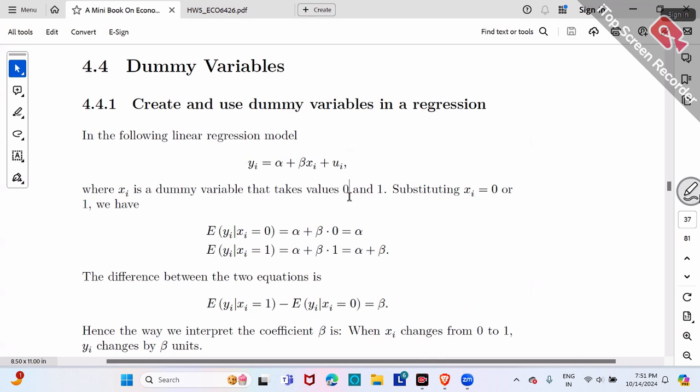That's why we call it a dummy variable — because it's different from the traditional continuous one. It's like a fake variable; dummy here means fake, not stupid. Whenever my wife calls me a dummy, I assume she means I'm zero-one distributed.